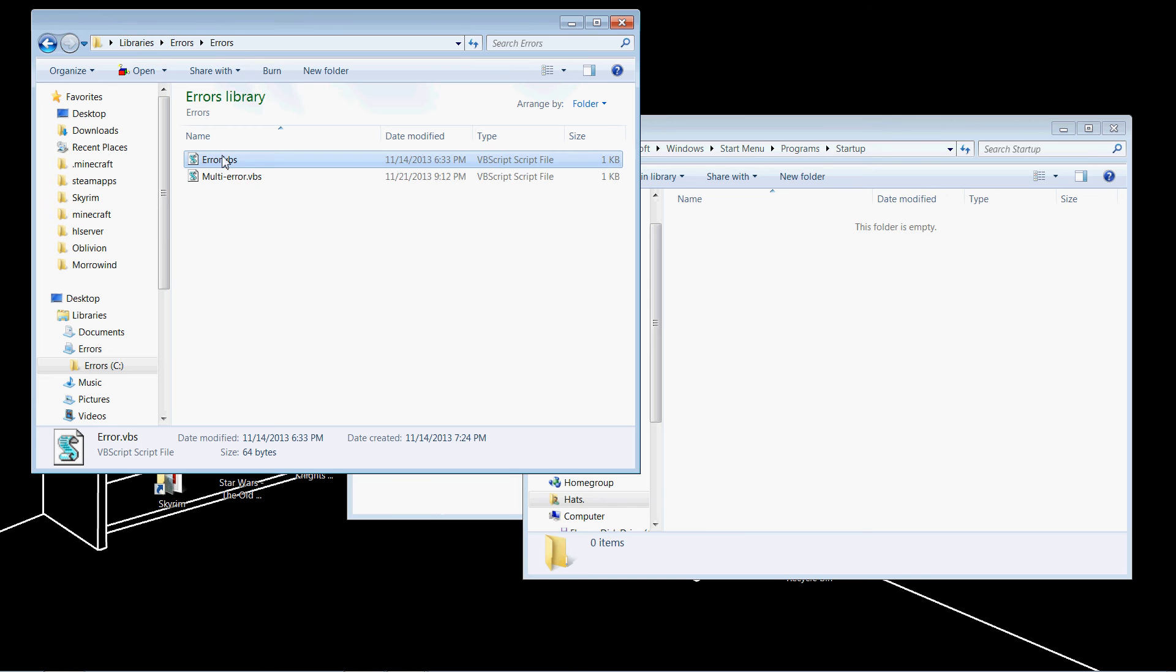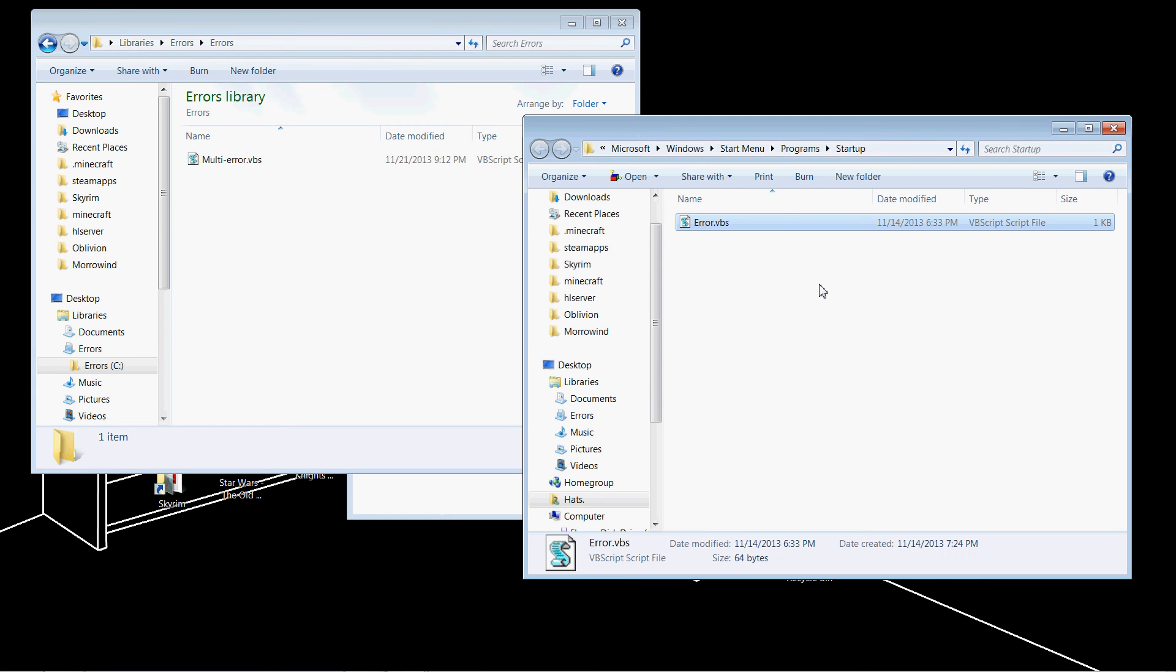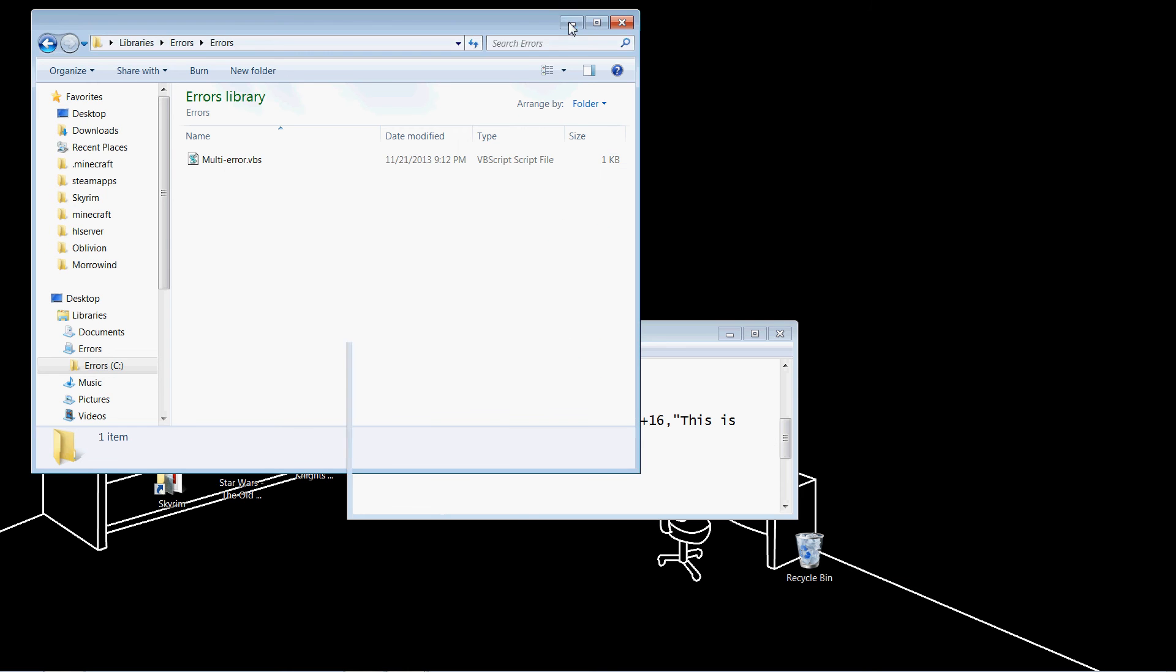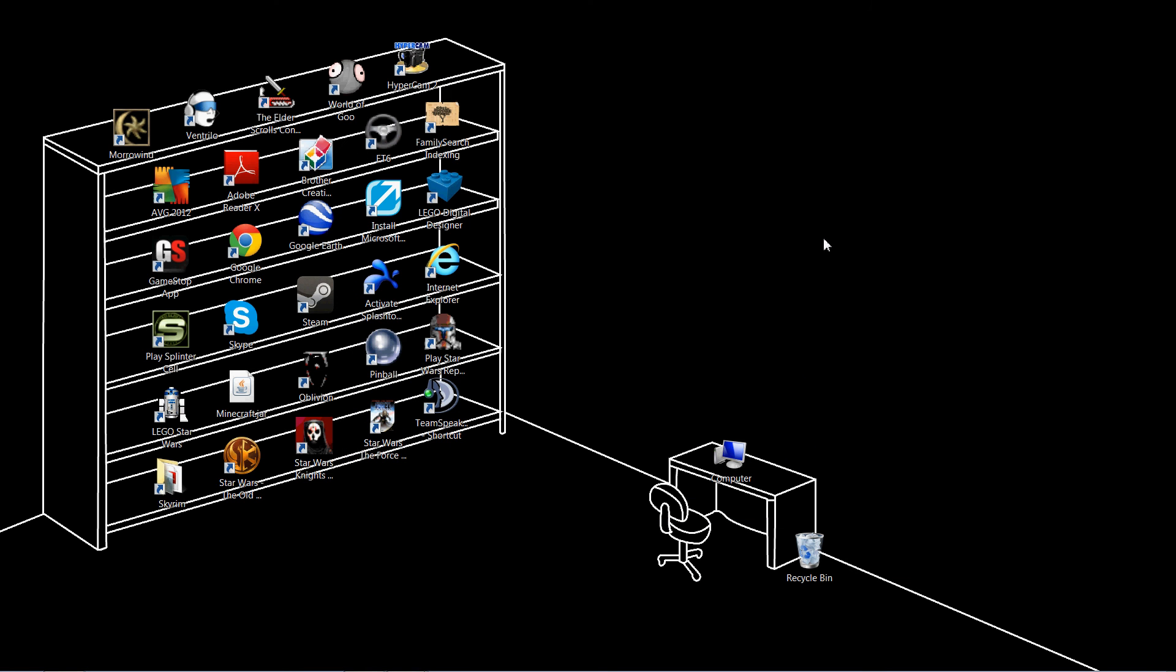This is the folder that whatever is in it will be activated whenever the computer is started up. I'm just going to drag in my error, and now you can X out of everything. Now, whenever the computer starts up, that error message will appear. If you can do this correctly, nobody will know you've pulled this prank until after they've turned off and turned on their computer, which is unlikely to happen while you're there.